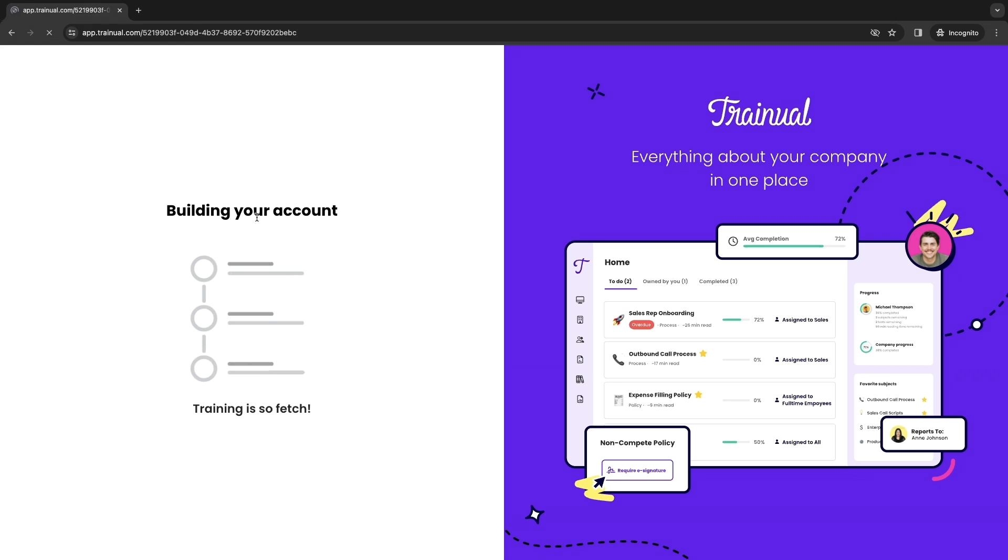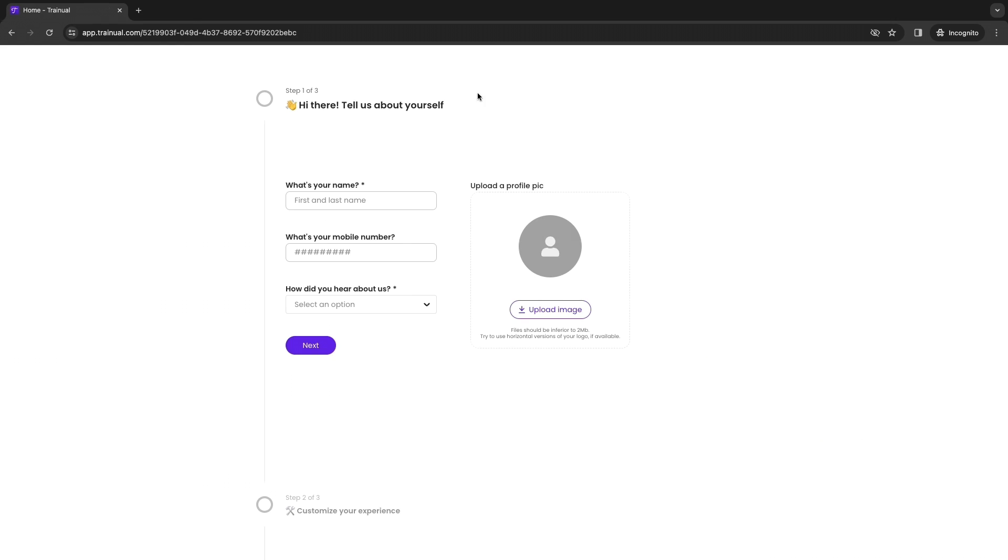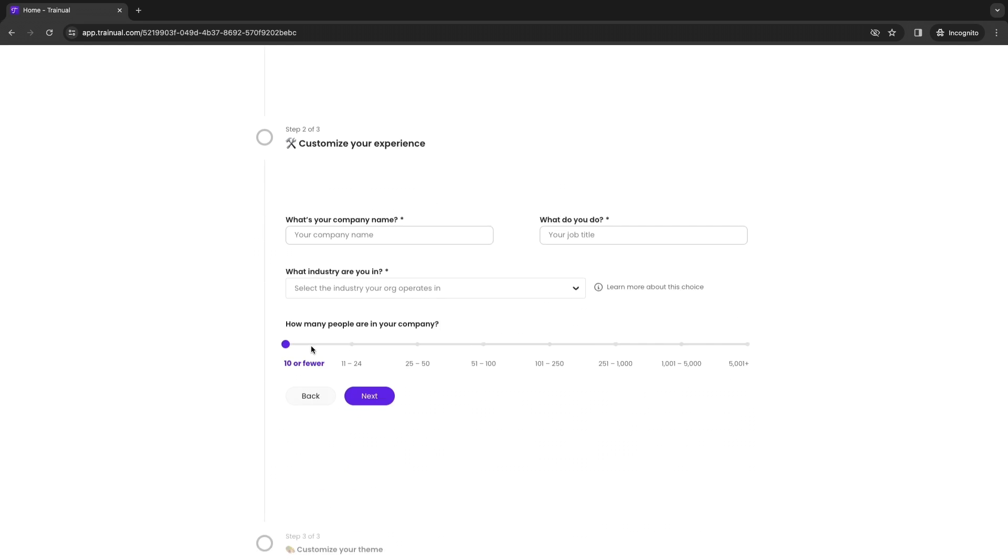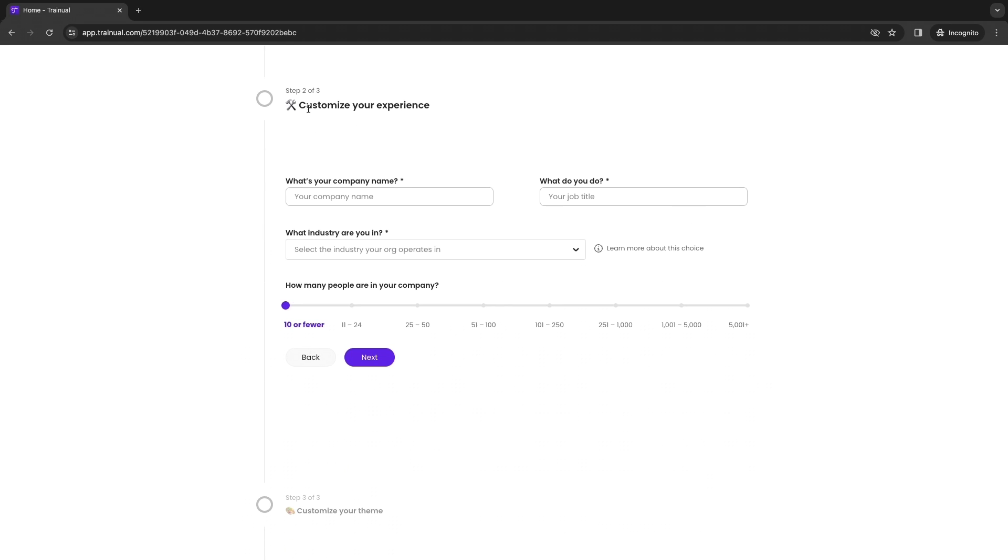Now it will be building your account and you just want to enter three steps right here, and this is pretty simple. Just enter your first and last name, your mobile number, how you heard about them, and you can upload a profile picture. Then click on next right here.